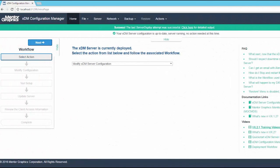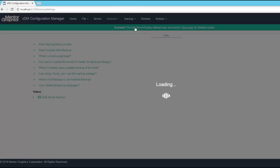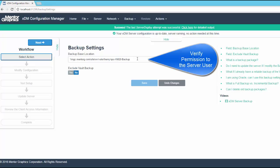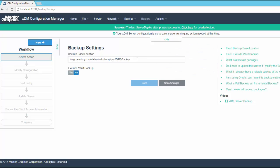The Configuration Manager provides a central location to manage the backup. From the backup menu, use the option to configure the backup settings. Here, you define the backup base location, which is highly recommended to be a filer location on the network in order to achieve separation between the production data and the backup data. You have to verify that the XDM server user has read-write permission on this directory. The second option is to exclude the vault from the backup package — use this option only if you have your own internal tools that take care of backing up the vault.